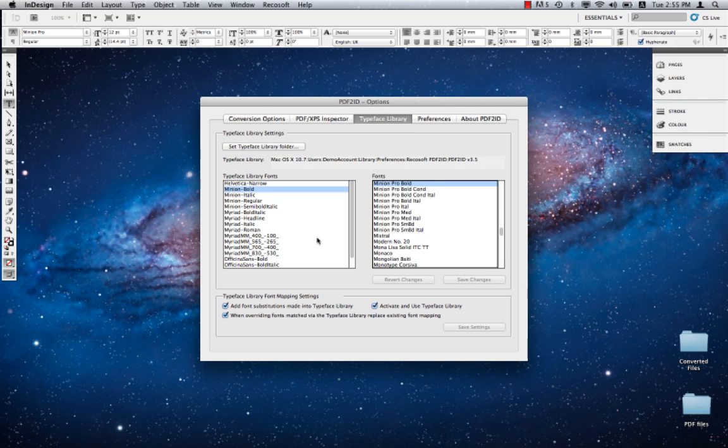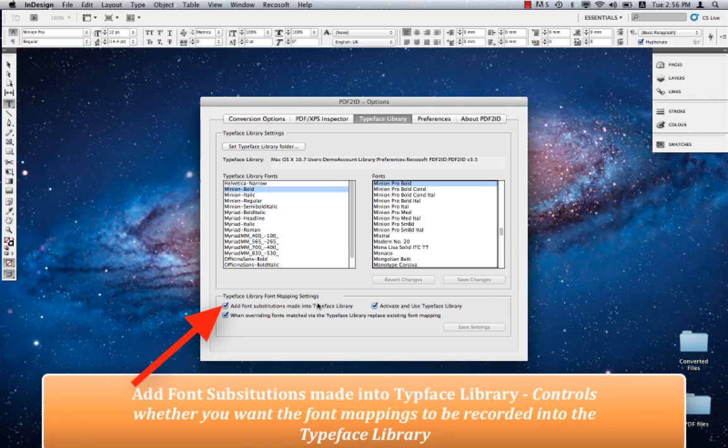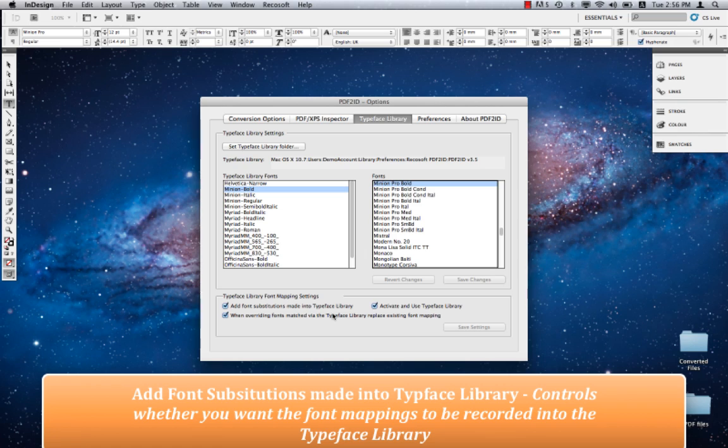Then we have a checkbox that says Add Font Substitutions Made into the Typeface Library. This controls whether you want the font mappings made in the font substitution panel to be recorded into the Typeface Library. You can actually stop recording your mappings by turning this setting off.